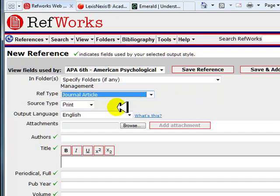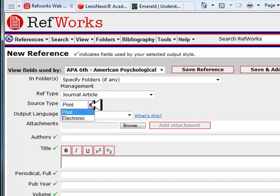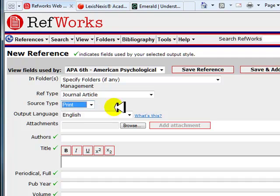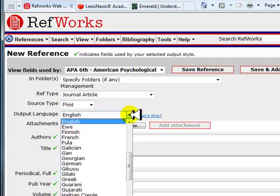Next, you will need to select a source type. When you select a source type, you need to select the source you are citing, not necessarily where you got the reference information. This article is from a print source. Next, select an output language. The output language is the language the actual reference is written in. Here we will leave it set for English.